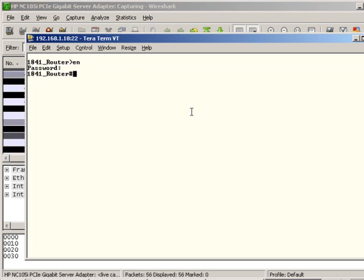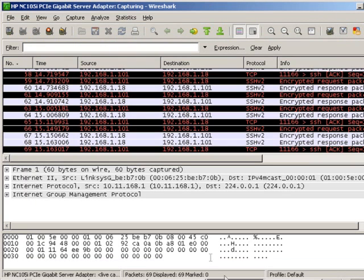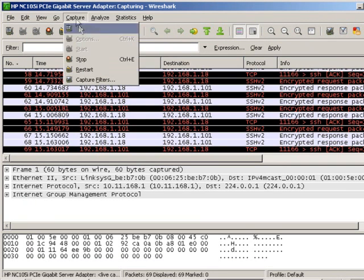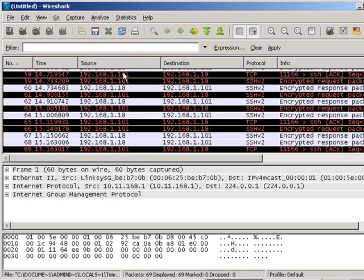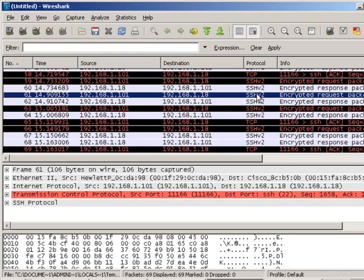Hit enter, and I'm in. I'm just going to type in a few more things. Alright, so now I'm going back to the packet sniffer, and I'm going to stop that.